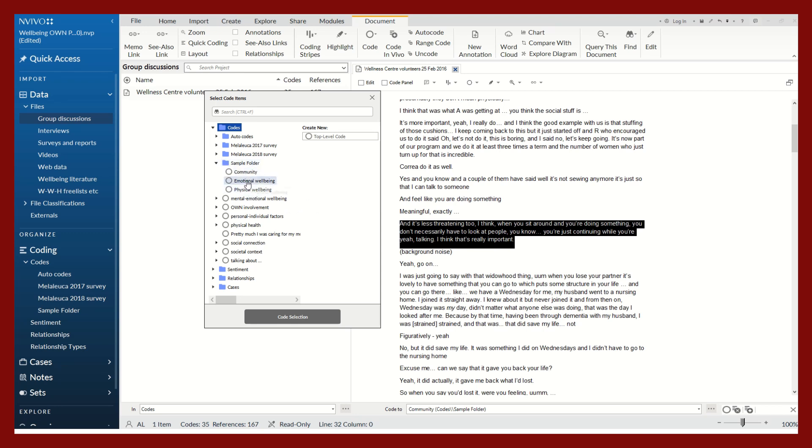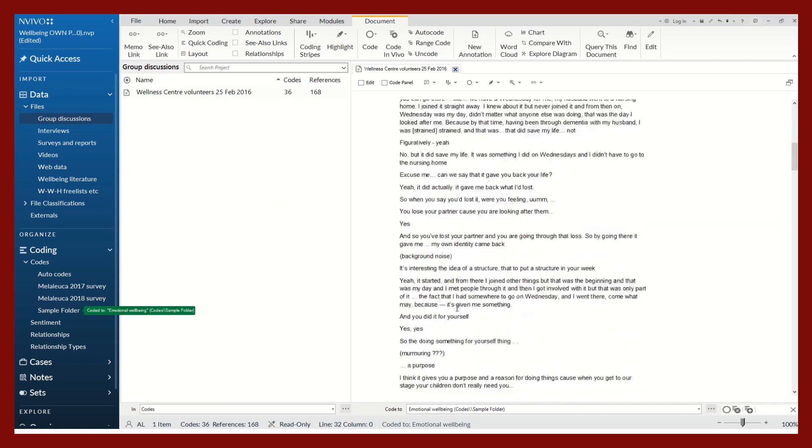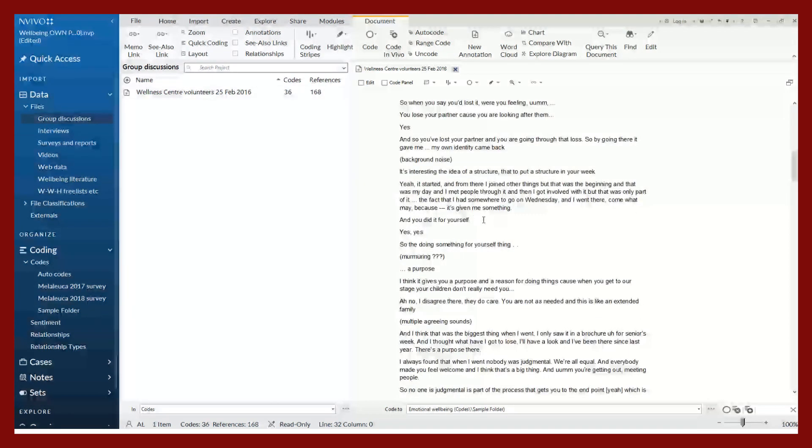Click on code selection again. My folder is still open, I'll click on emotional well-being. Code selection to emotional well-being.